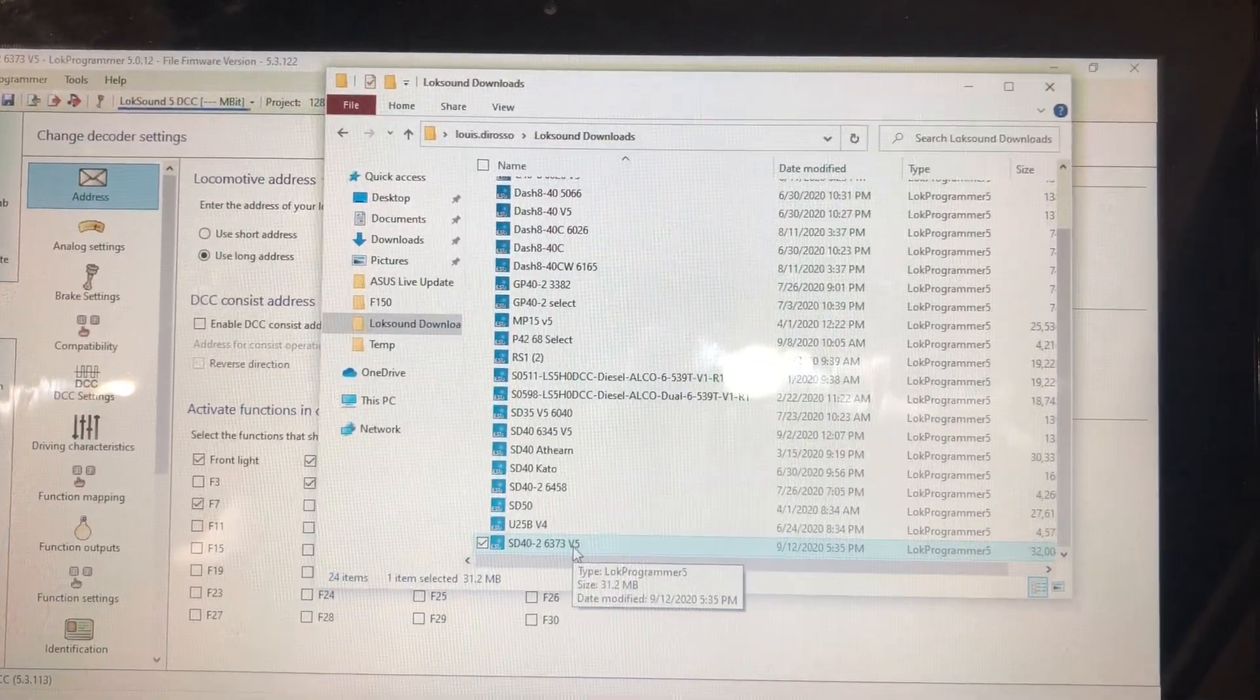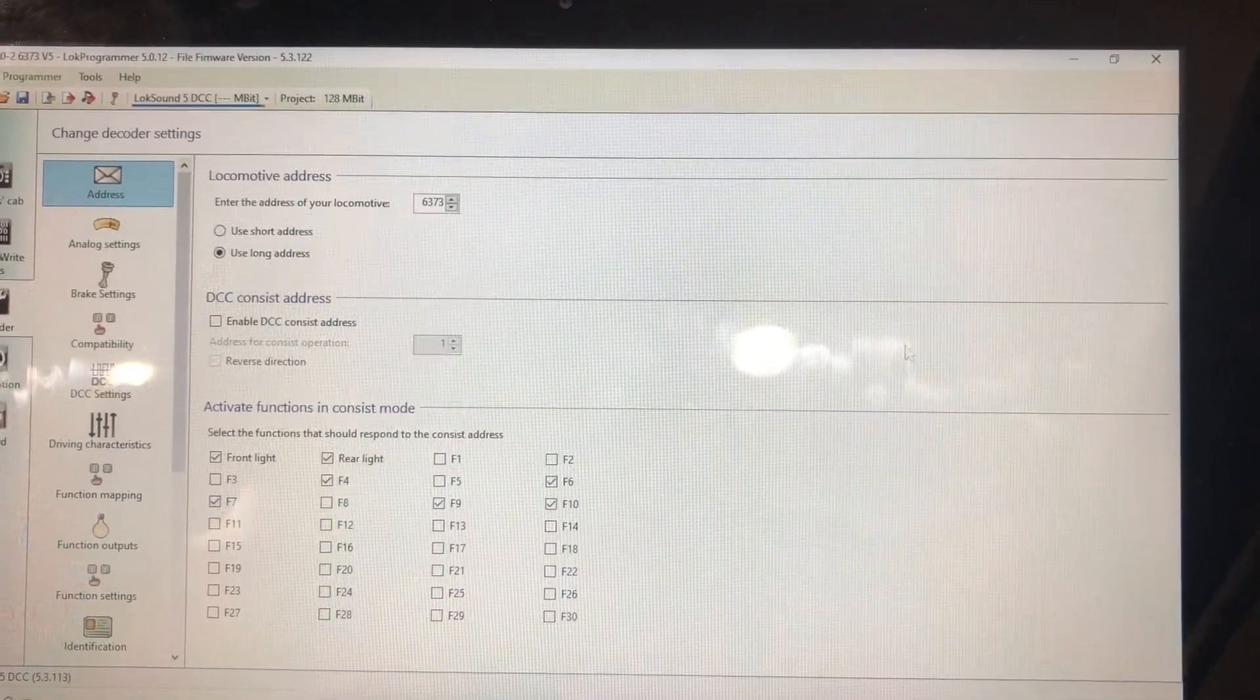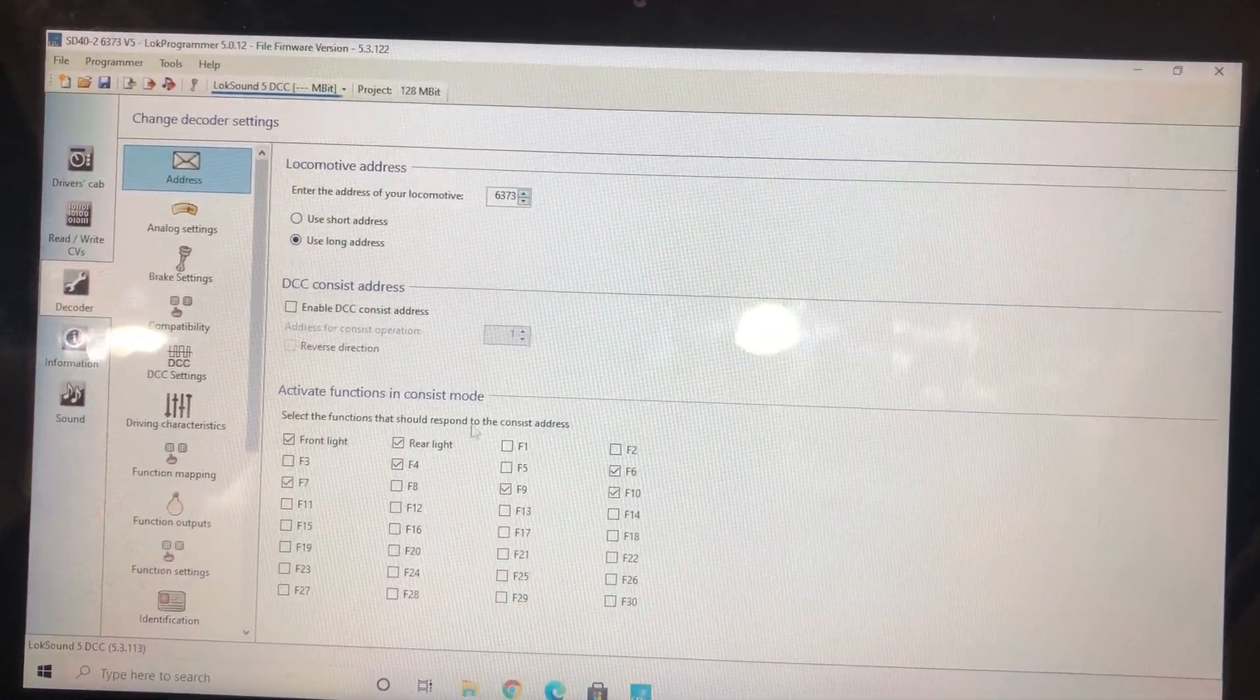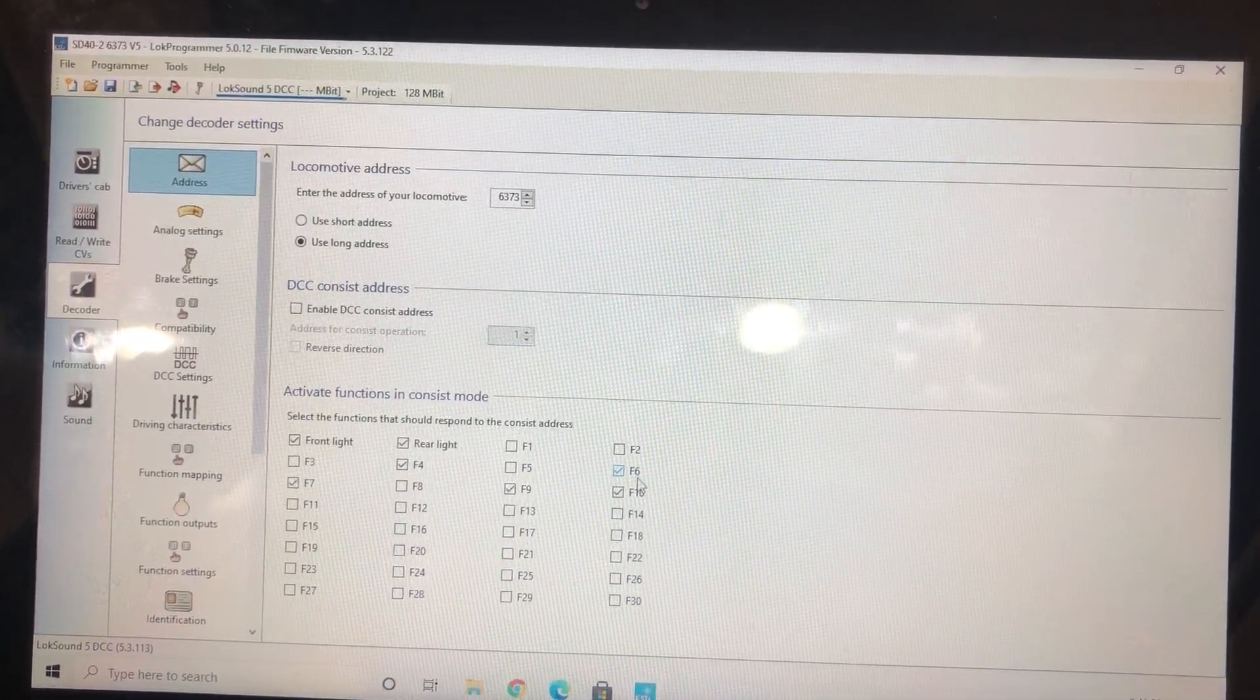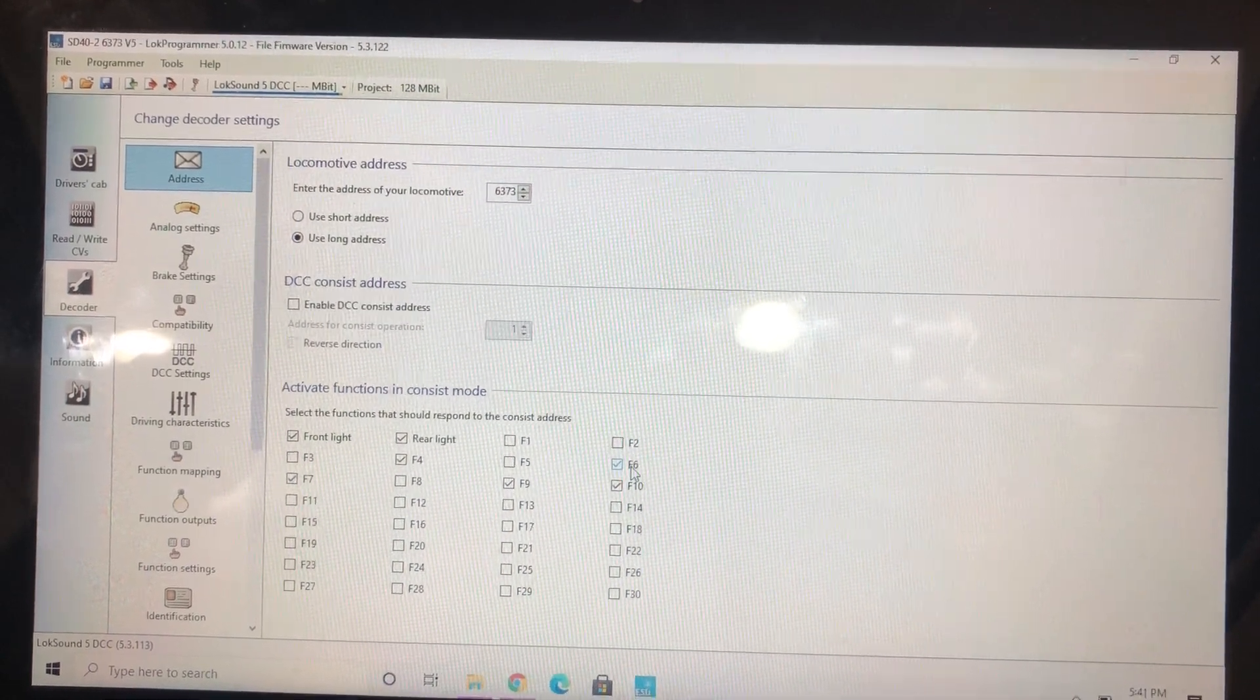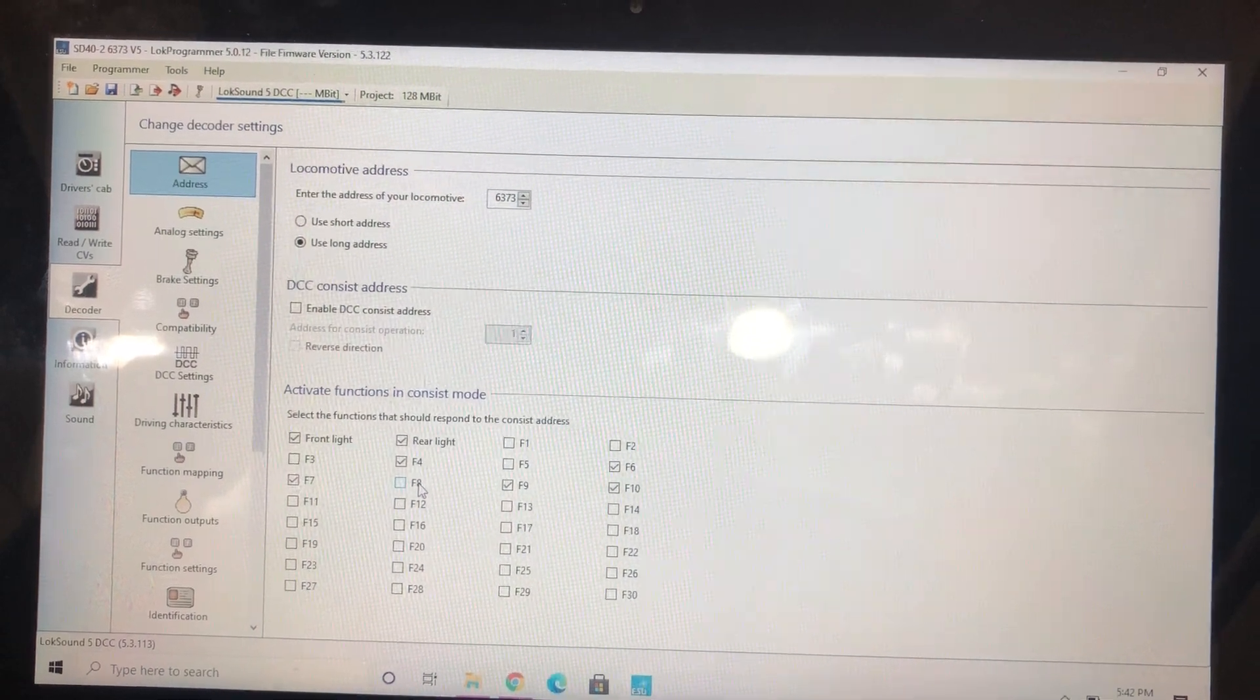Everything's there, I don't have to worry about it being another engine that I made any changes to. You start here, long address, put in the address. These are your consist functions. I enable F6 because I always change that to make the rail screech.